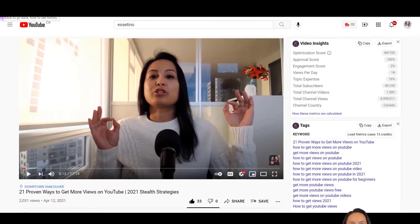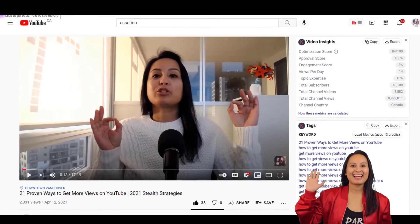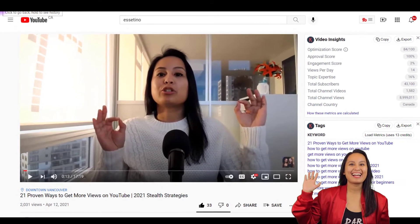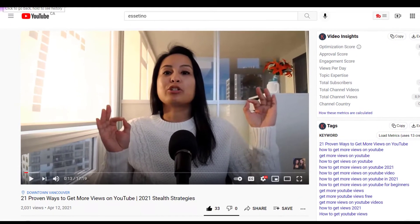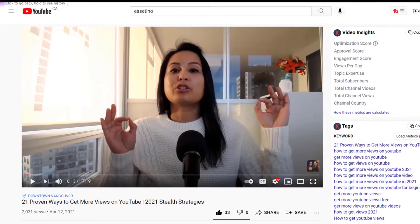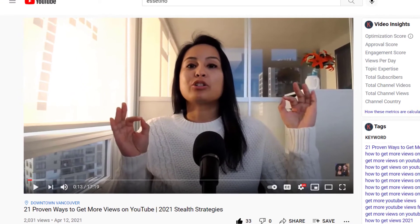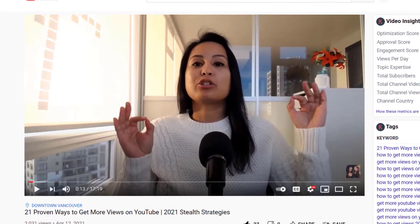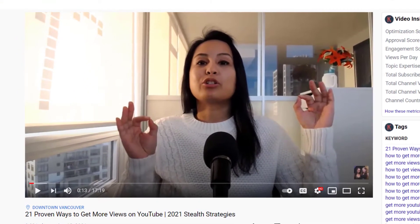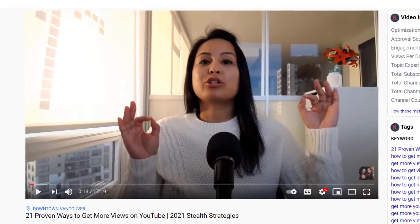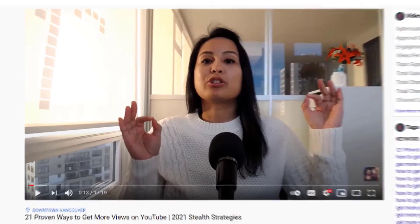Hey everyone, how's it going? It's Jewel Tallentino here. So in this video, I'm going to show you guys how to turn off YouTube autoplay both on desktop and on mobile.